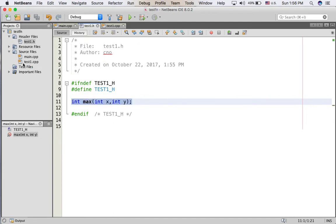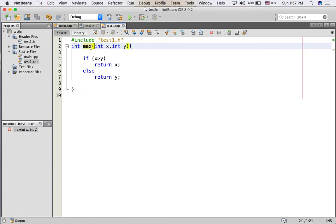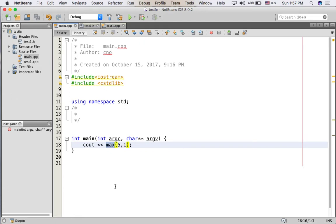So they have the file name and the function name must be the same and we will call the max function from main.cpp. This is our max function.